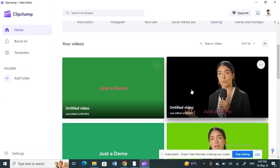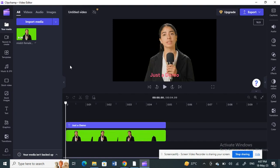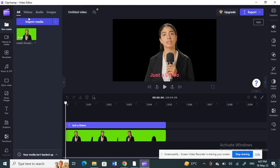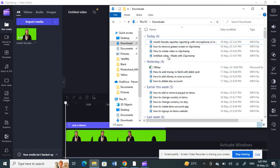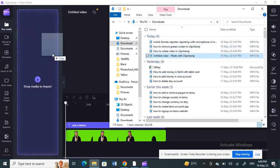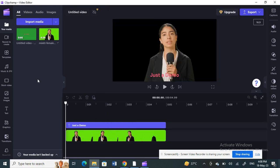Once I've saved my green screen text video to my computer, I'll come back and open up my previous original video. Now I'm going to quickly import the green screen text video I just created — you can drag it into the timeline.